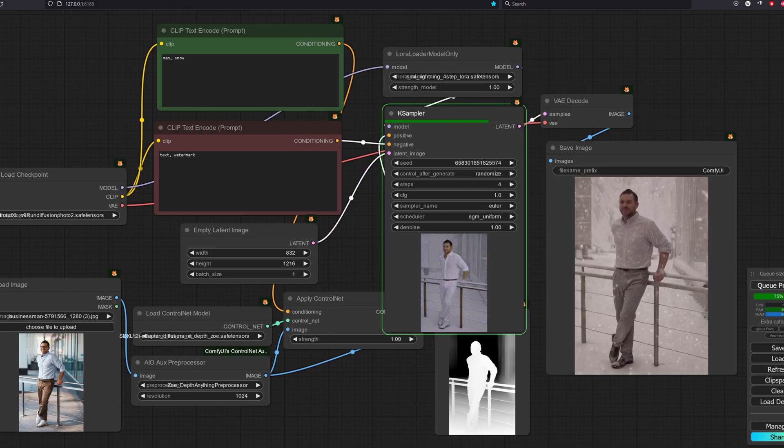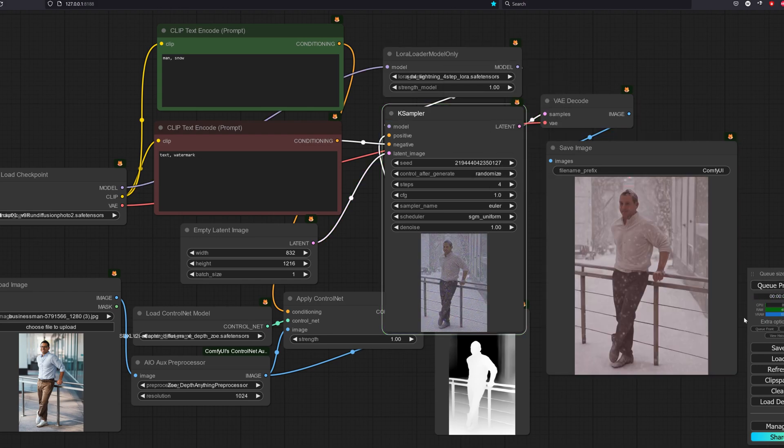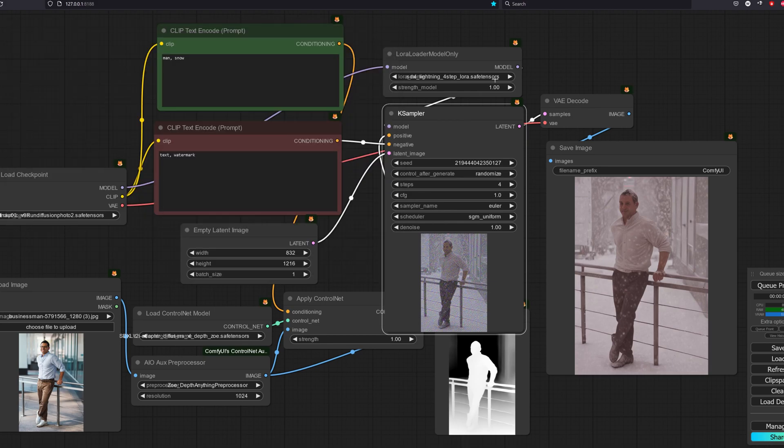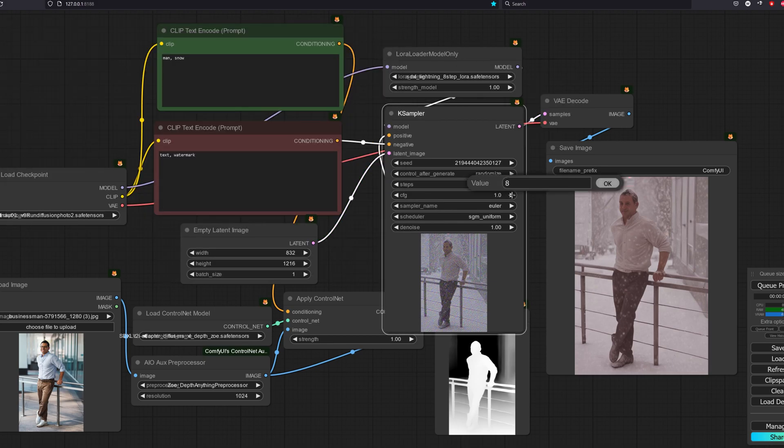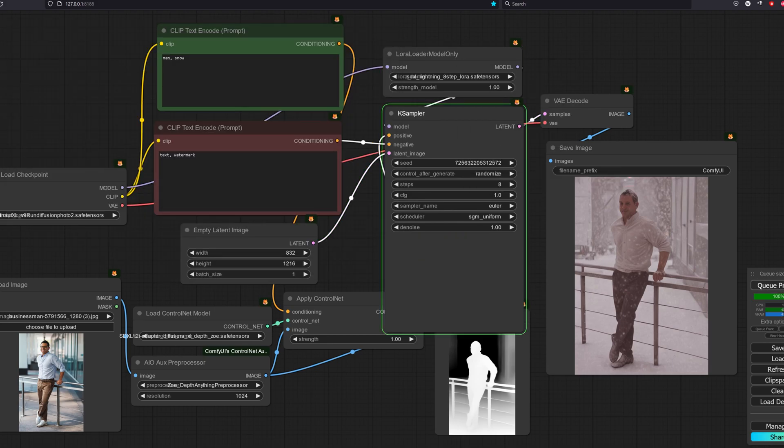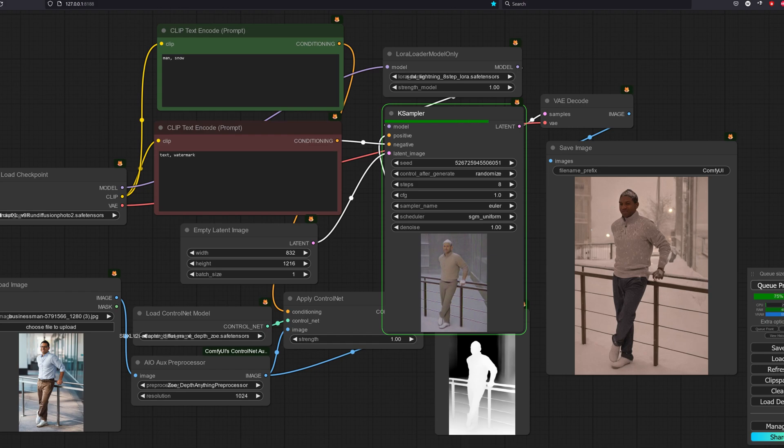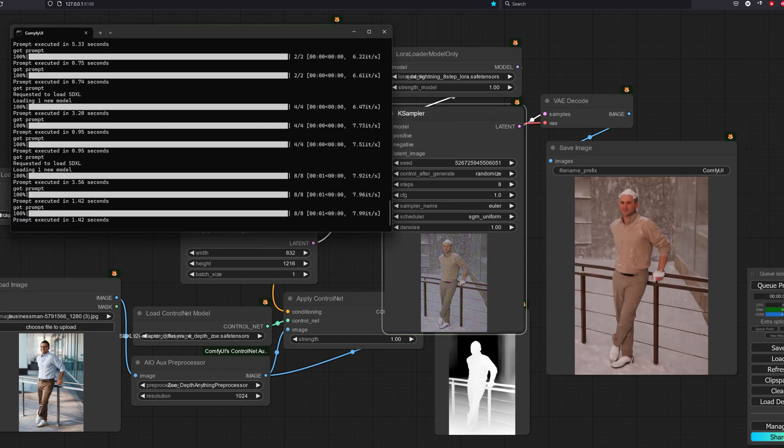The 4-step model also works well. Took about 1 second to do that. For the 8-step LoRA, we are getting around 0.4 seconds.